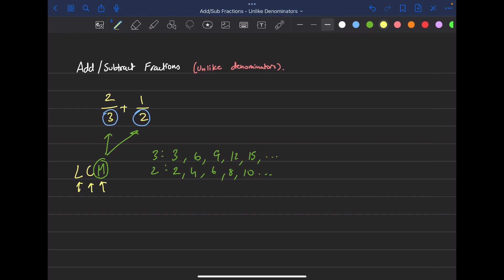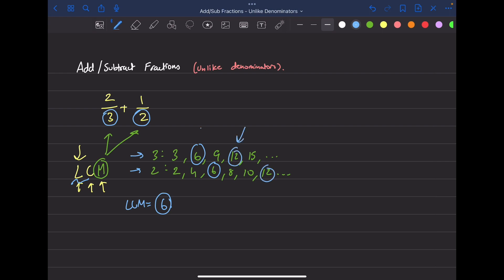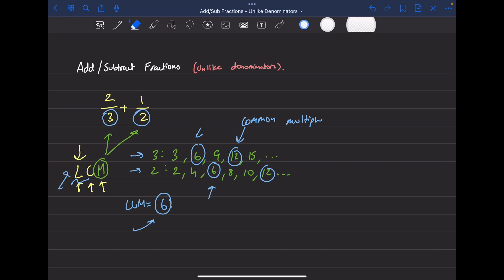Now we look for the least common multiple. Between both lists, what is the smallest number that appears in both? We don't see a three in both, but we do see a six. So the least common multiple is six. You might also notice that twelve appears in both, but that's not the least — six comes first, so six is our LCM.